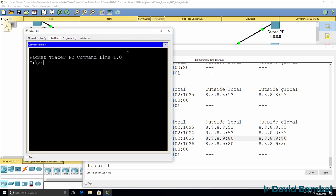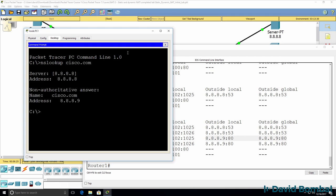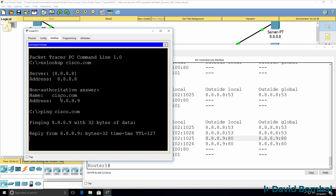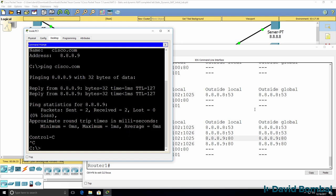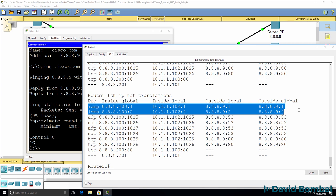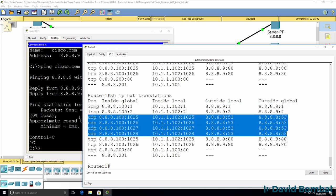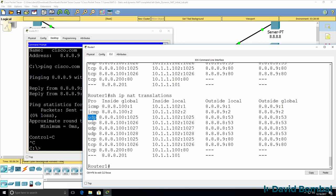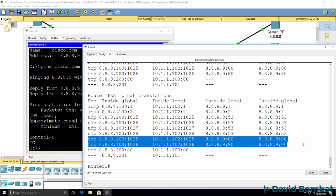We can prove this by using nslookup cisco.com — notice that's the IP address of Cisco. We should be able to ping cisco.com as well — notice that resolves. Looking at our NAT translations, we can see the ICMP messages, the DNS resolutions using UDP protocol, and the TCP connections to the web server.